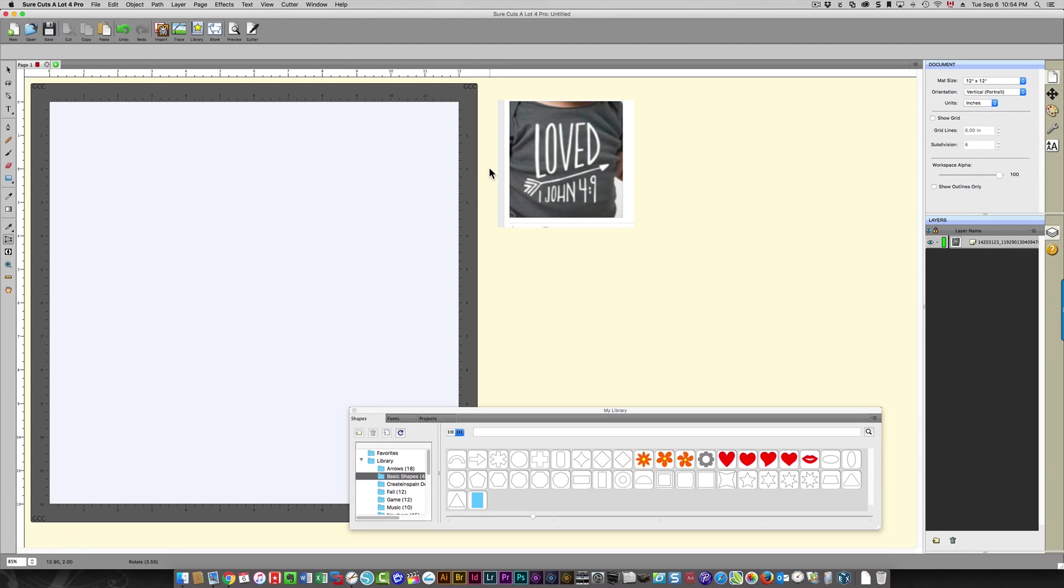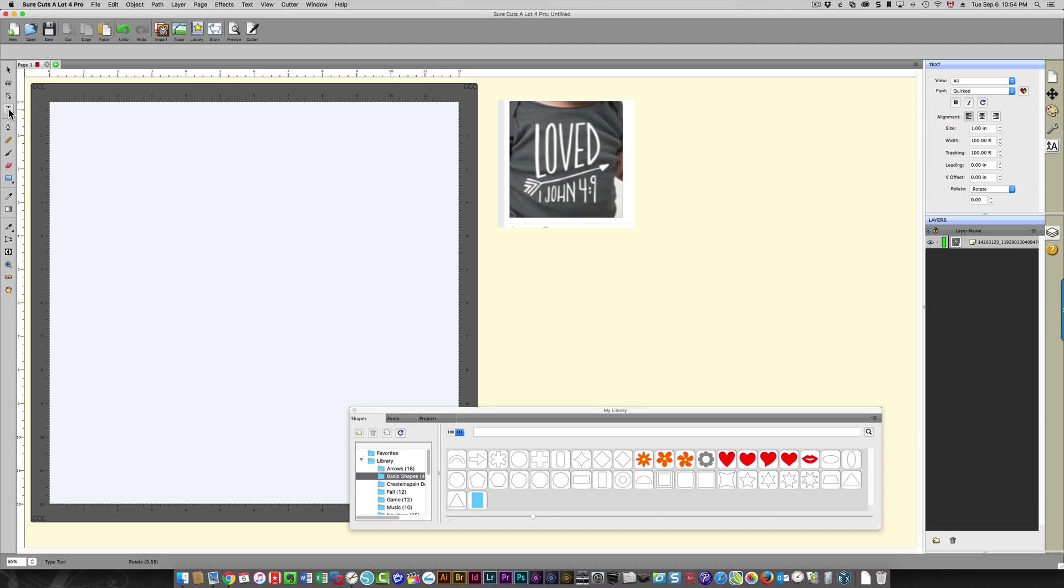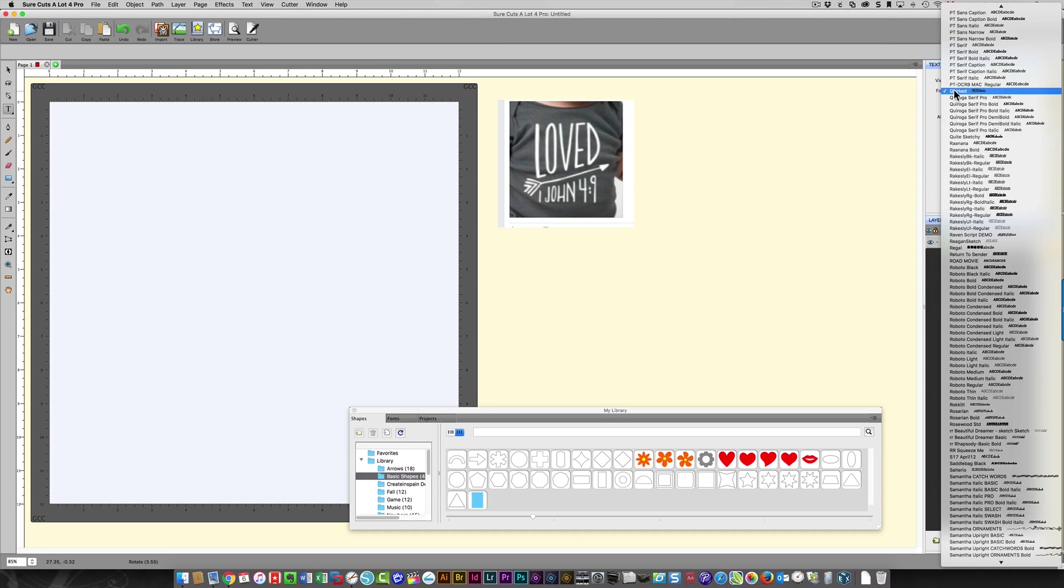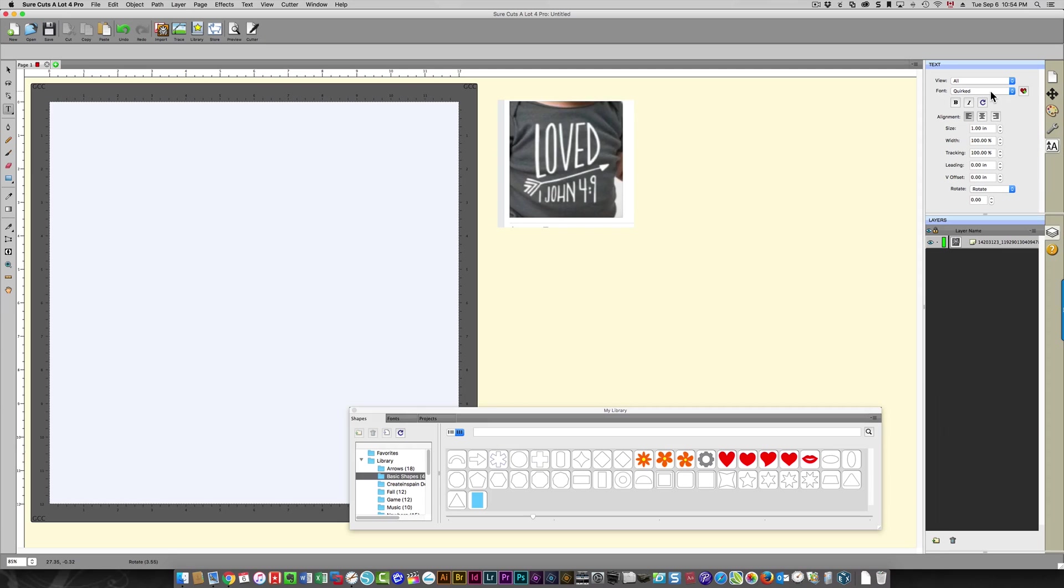Okay, so I've got the font installed. I'm just going to click my text icon over here on the left side, then I'm going to come over to the right and click "font" over here and choose my font, which is Quirked. I can add it to my favorites here, and I'll show you what that does.